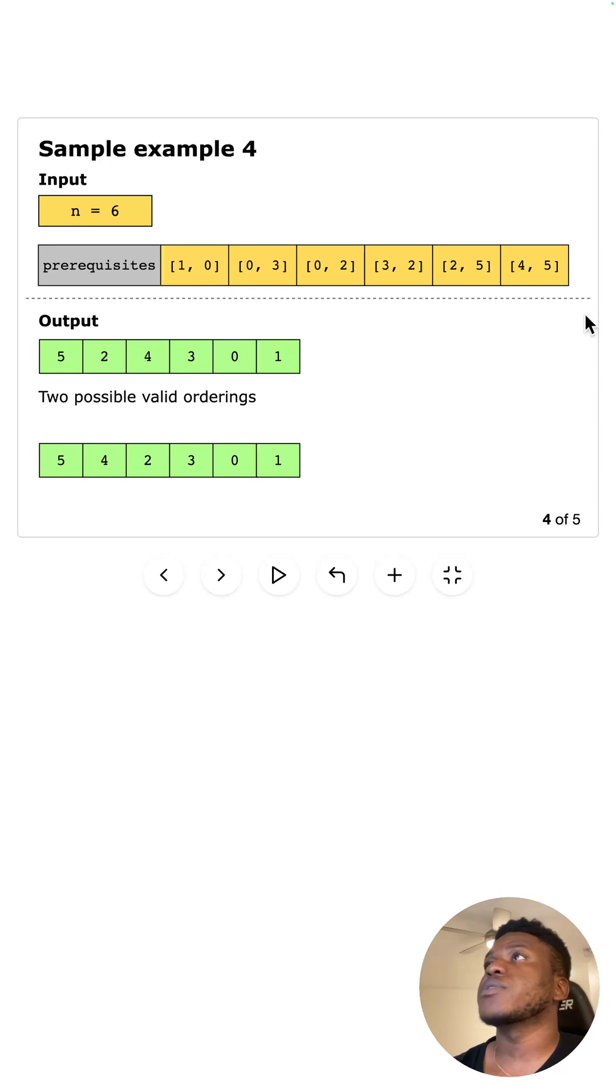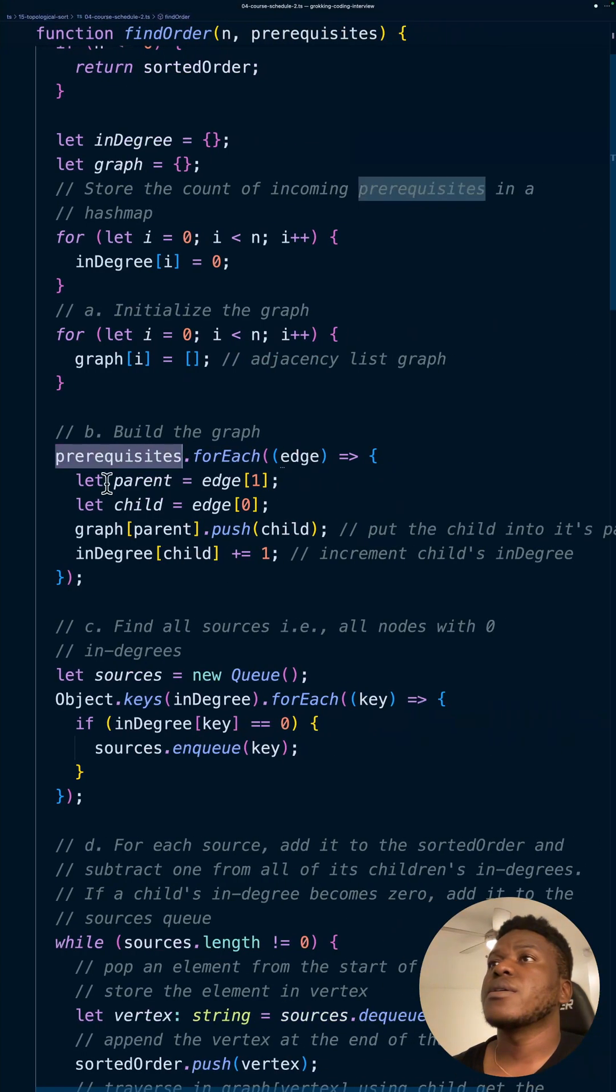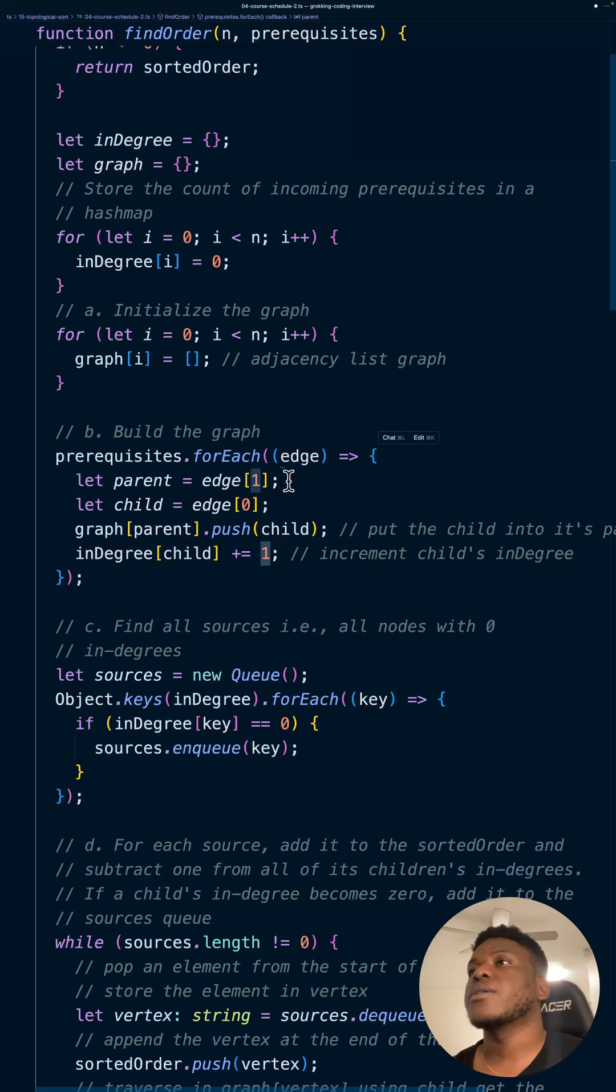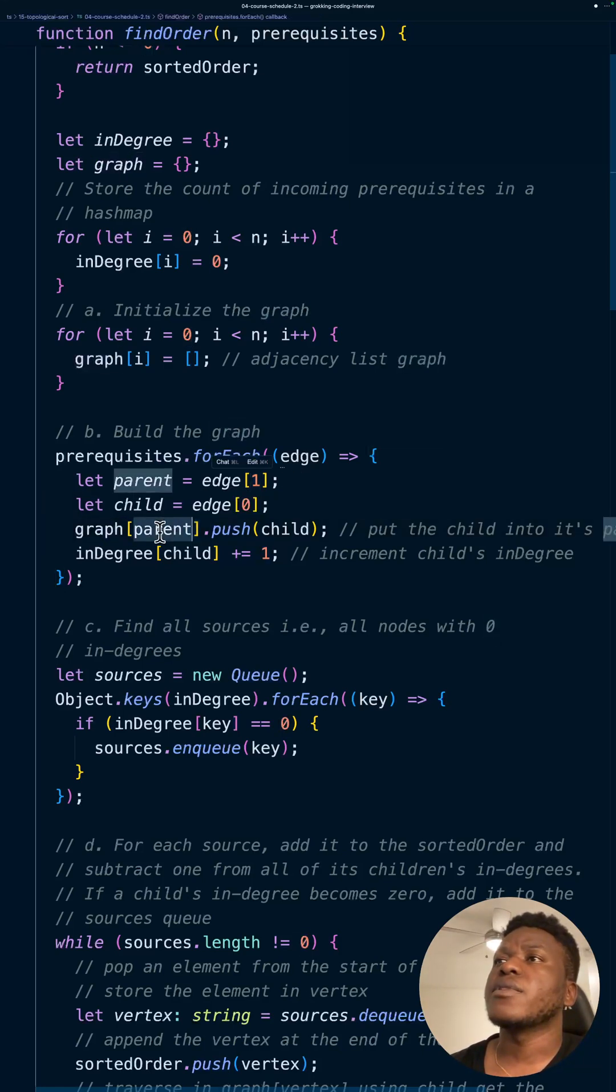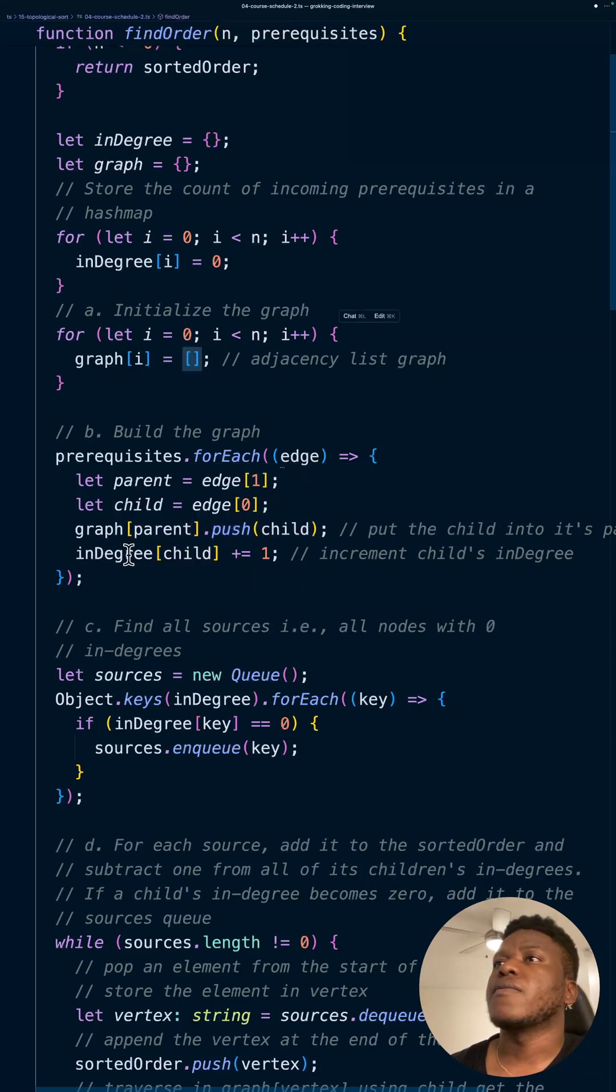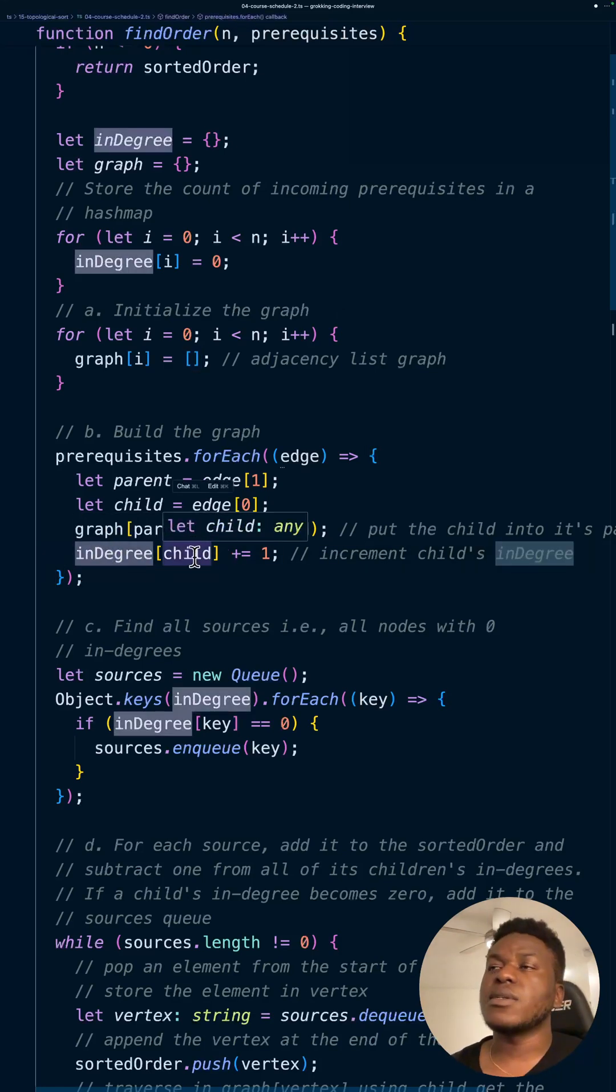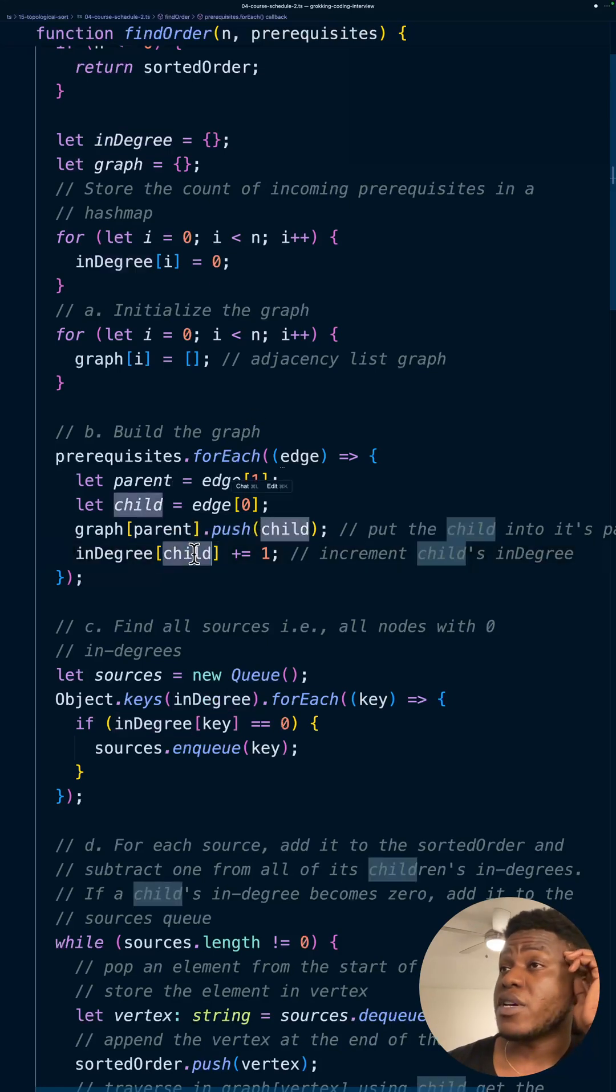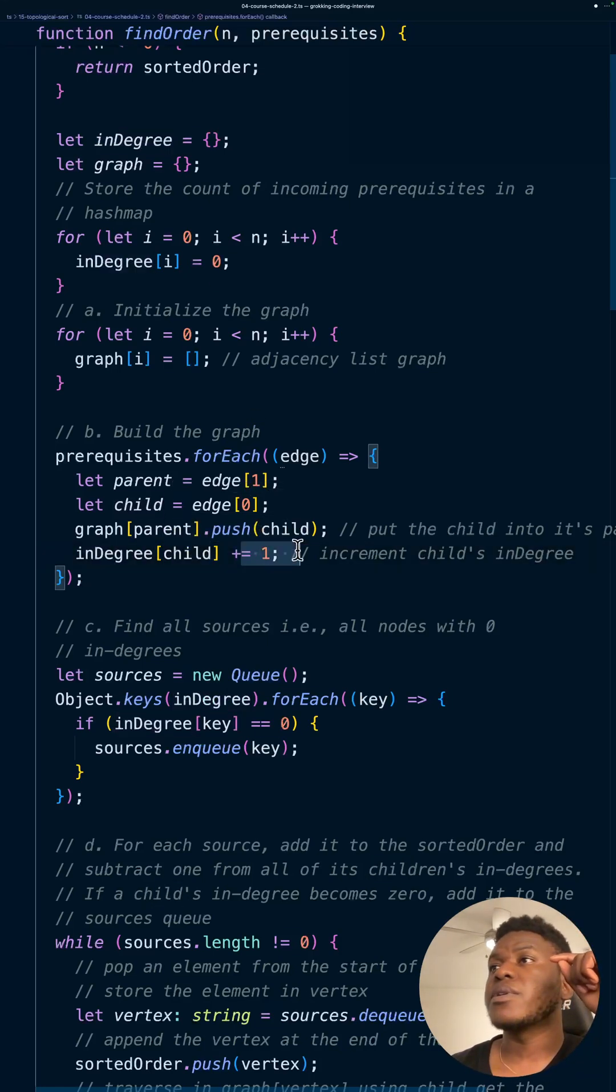And we have the parents, which is the thing on the right. The child is the thing on the left for each two. Then for each parent, we push in the child. Okay? That's how we populate this array. And then for the in-degree, right? We increment the in-degree. Everything starts off at zero. But then for every child that we see, for every child that has its particular parents, right? We bump it by one.